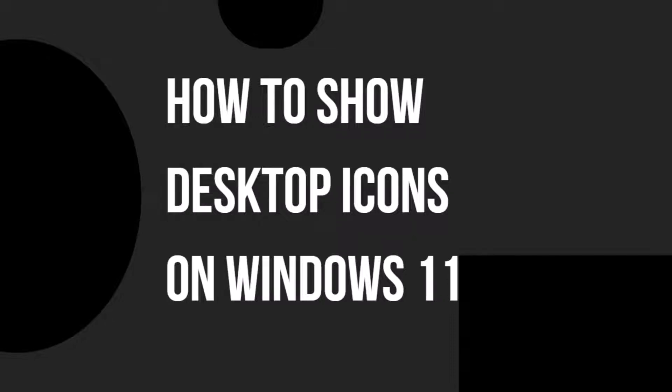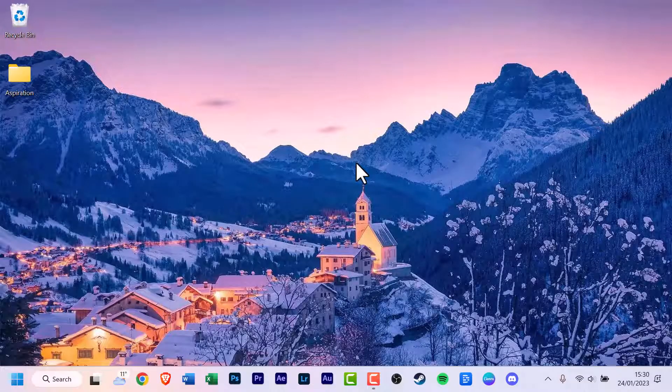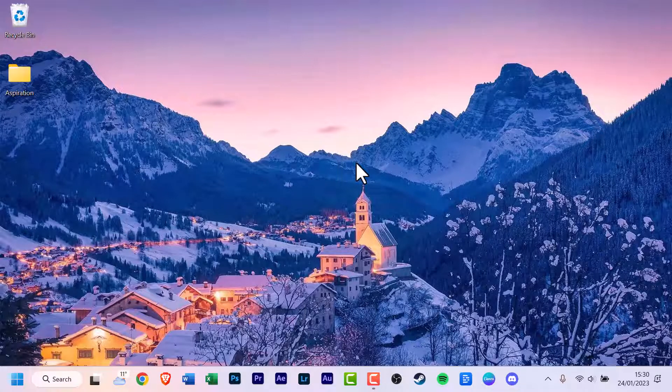Hello everyone and welcome back to another how-to tutorial. In today's video I'm going to show you how to show desktop icons on Windows 11. There's two ways to go about this.